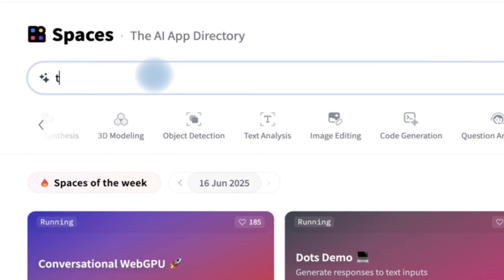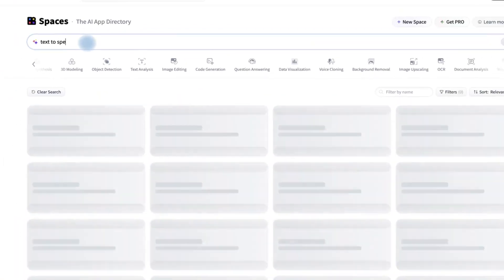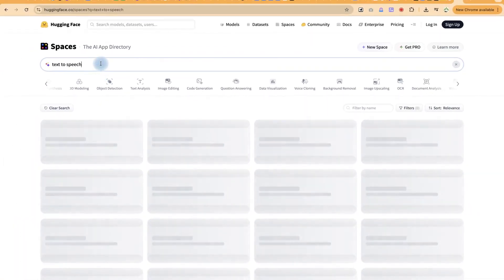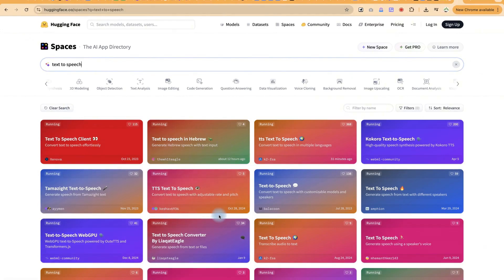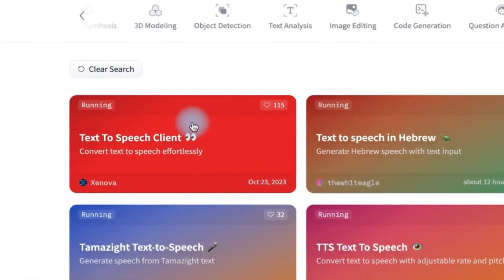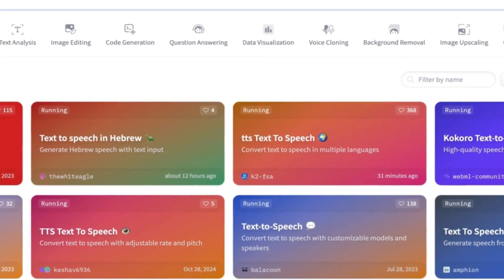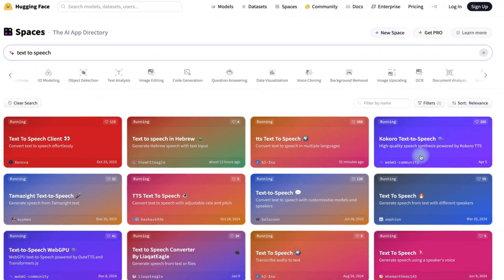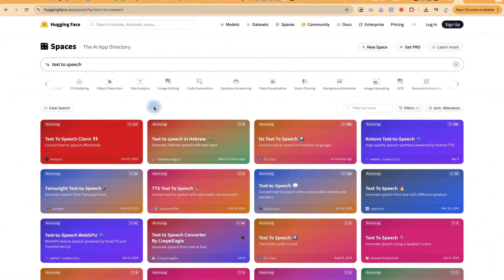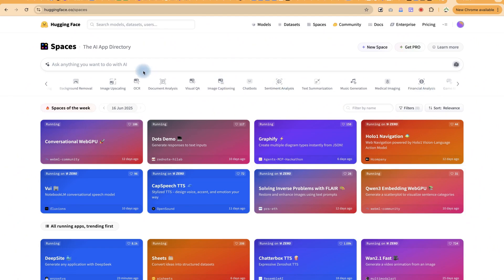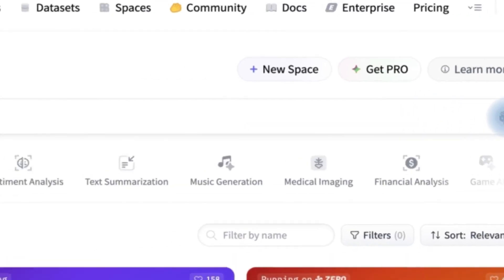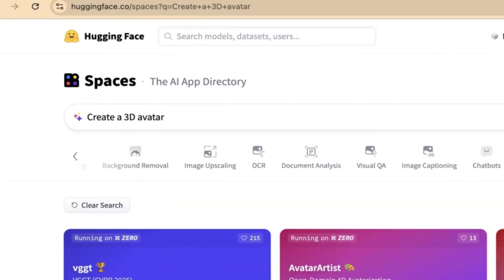If you want, you can type in the name or the task you want to do — for example, 'text to speech.' Once you put that in, it's going to give you the available text-to-speech tools. Pay attention to one thing: each tool you use should be showing 'Running' at the top, which means it's working at the moment. Once you select one, you can type in your text and it will convert it to speech. You can also click the dice icon to get random suggestions.